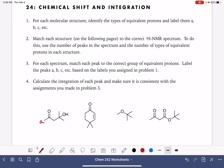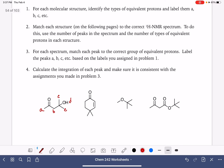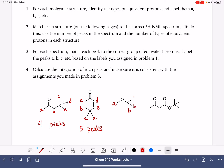The first molecule has four types of protons, which means we would expect to see four peaks in the spectrum. Our next one has five types, so five peaks. Molecule number three has only two different types of protons, so we would expect to see two peaks. And the last one has three types, so three peaks.